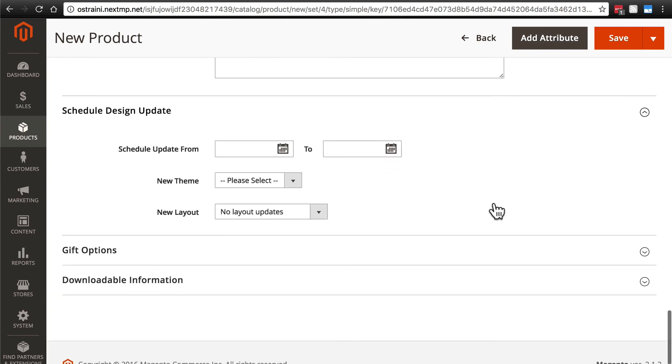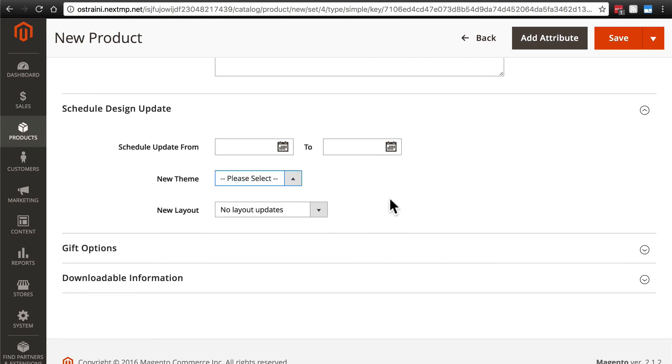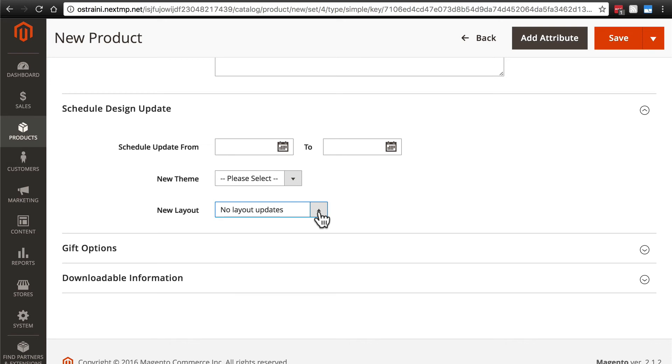Schedule design update, that's simply a time period that you can set to use a different theme than what may be the default or a different layout. This is particularly useful for sales or seasonal things and stuff like that.